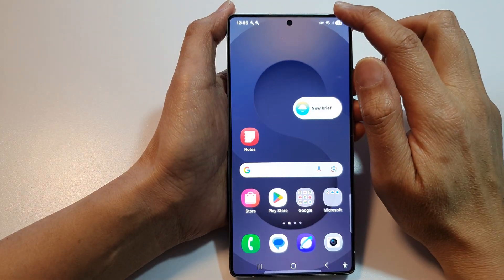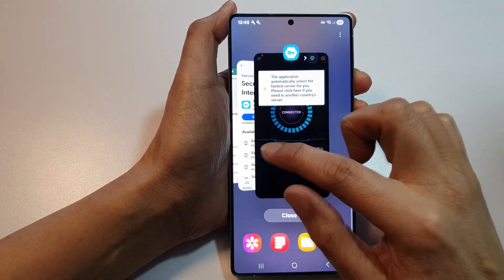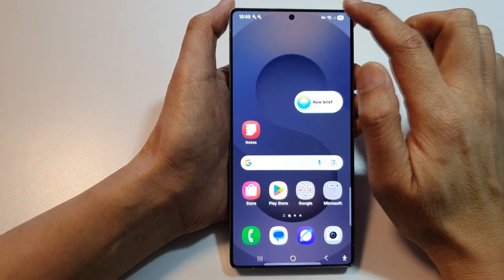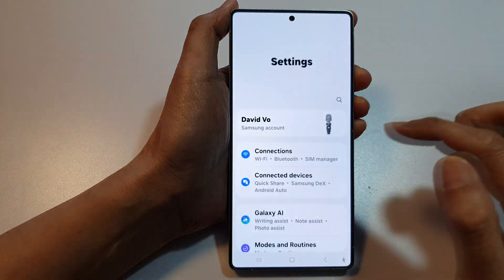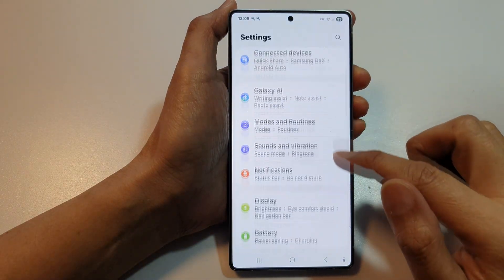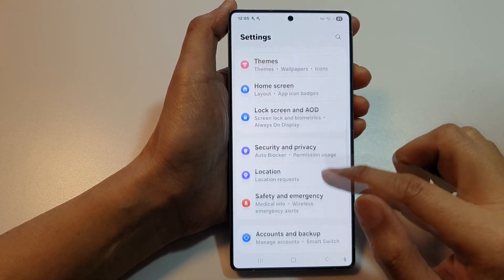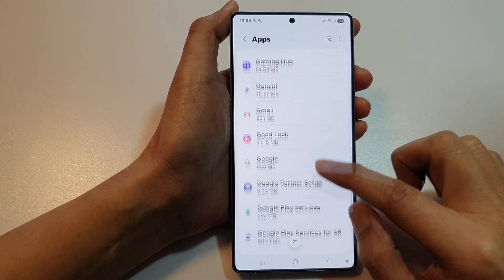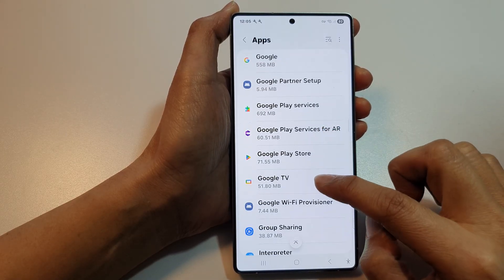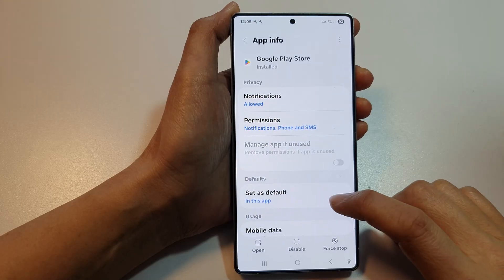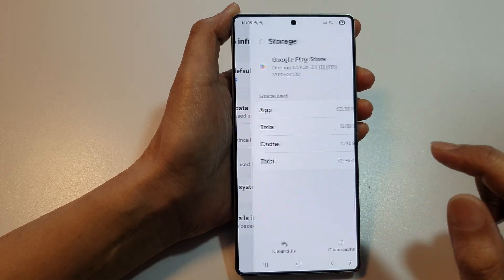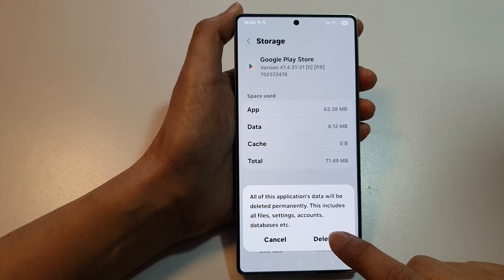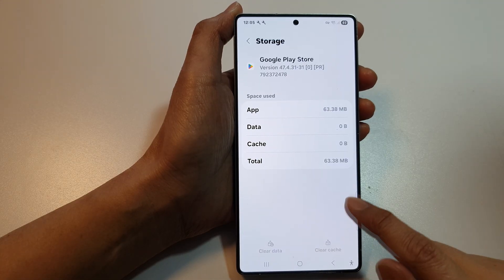Now swipe down and close Play Store. Swipe down at the top and tap on settings. In settings, scroll down and tap on apps. Go down and find Google Play Store. Then scroll down and tap on storage, tap on clear cache, clear data, and tap on delete. It's now removed.